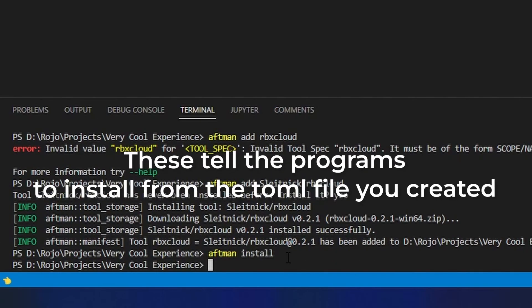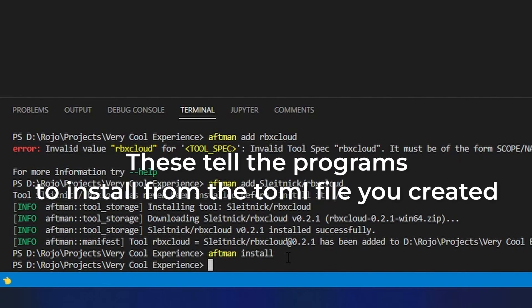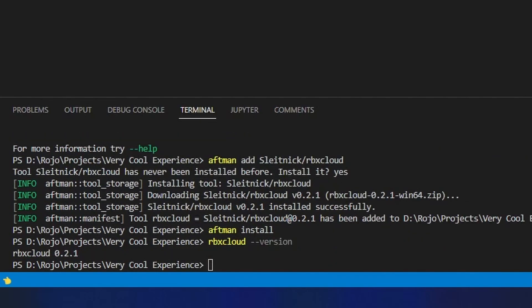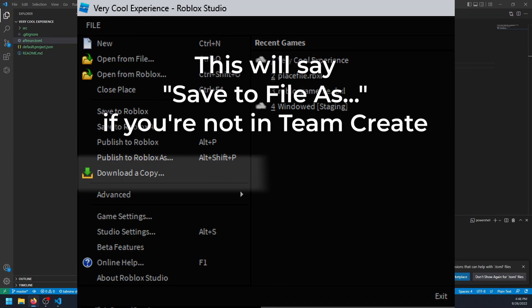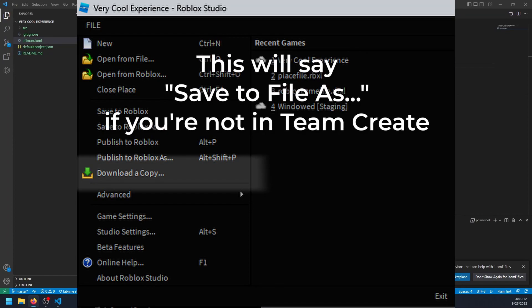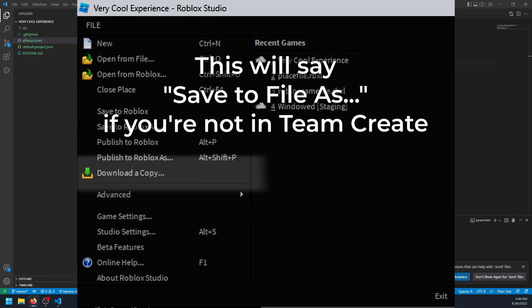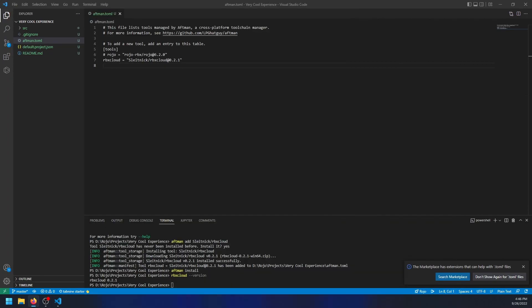After you run aftman install or foreman install, you should be able to run rbxcloud dash dash version in your editor's terminal or a terminal set to be inside your project folder and see a regular output. If not, you may have to restart your computer. You'll then have to download an up-to-date version of your game file if one doesn't already exist, and then you can start typing the command in your terminal.